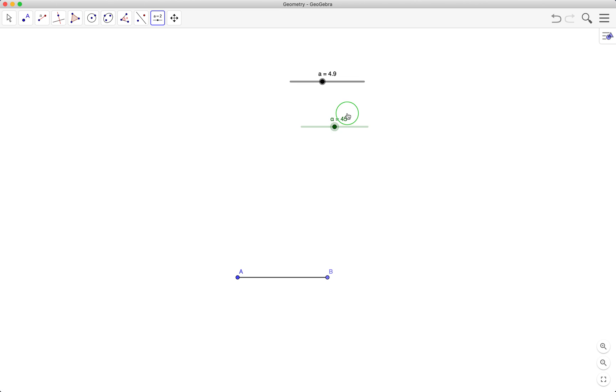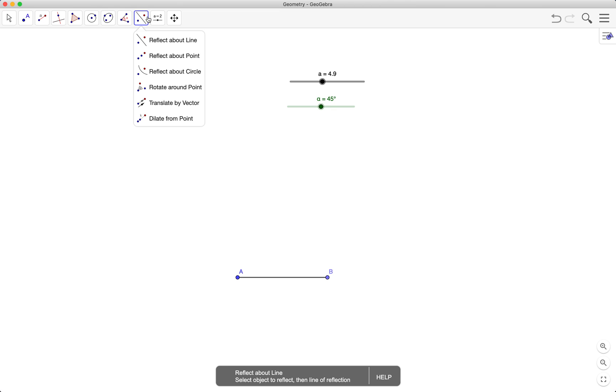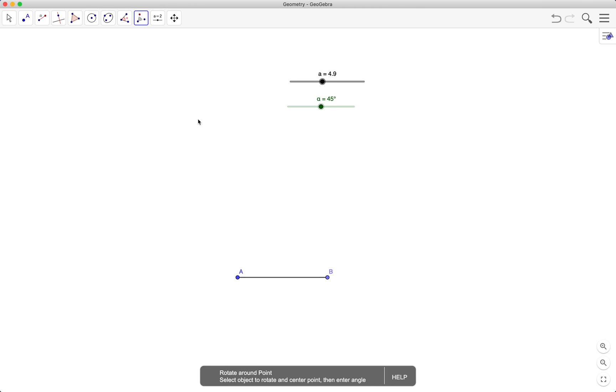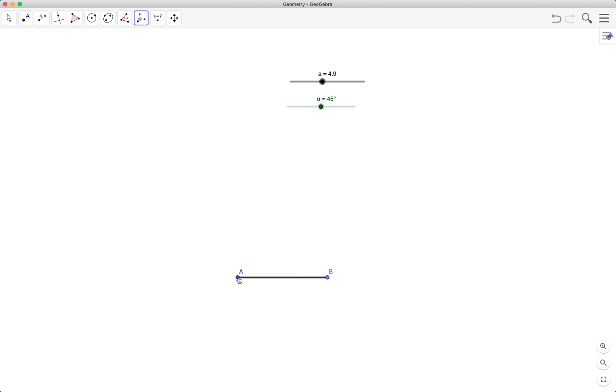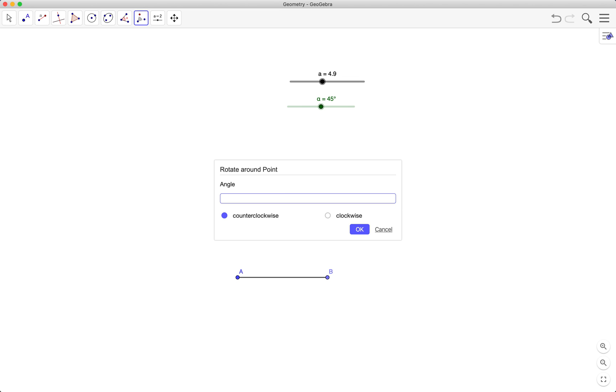Okay, and then I will rotate AB about A using the rotate around point tool. So I'll select the rotate around point, select AB and click on A, and instead of 45 degrees I'll put here alpha.